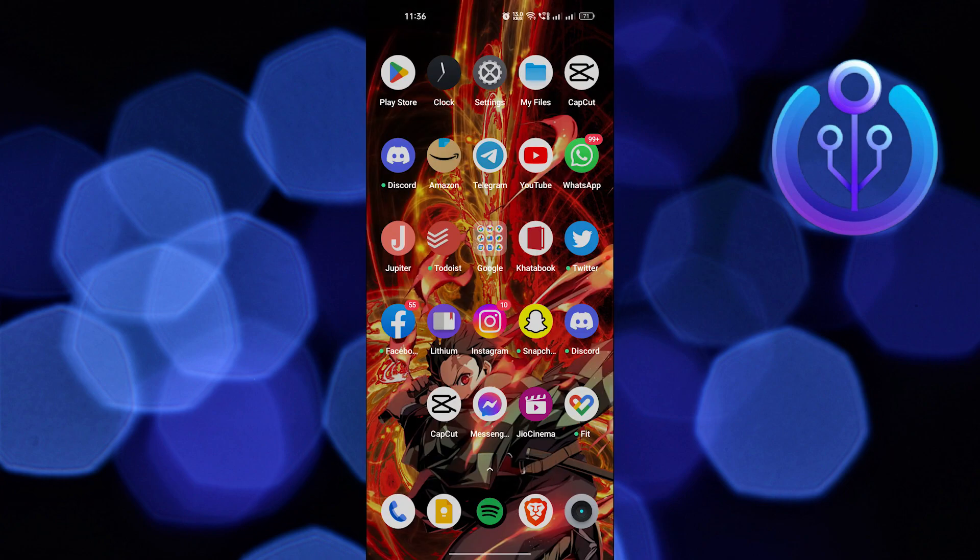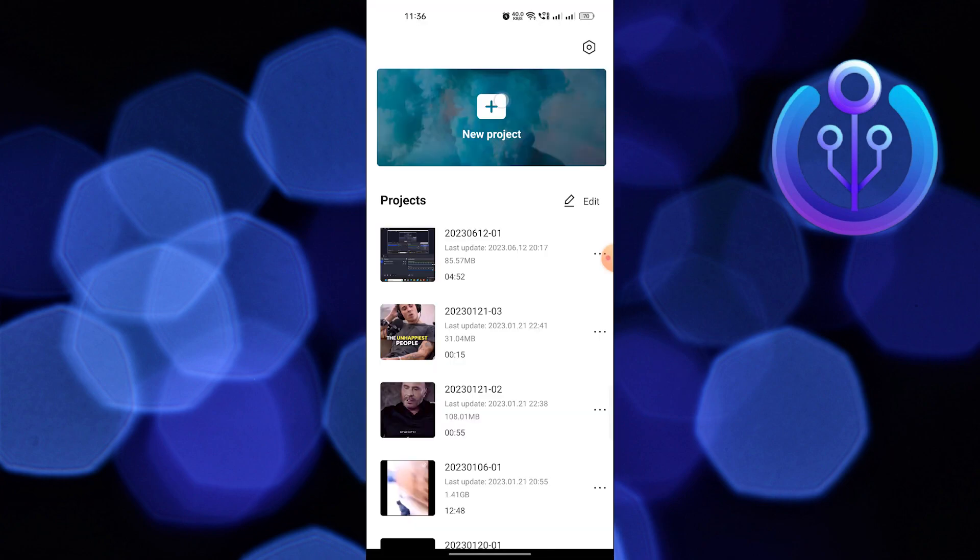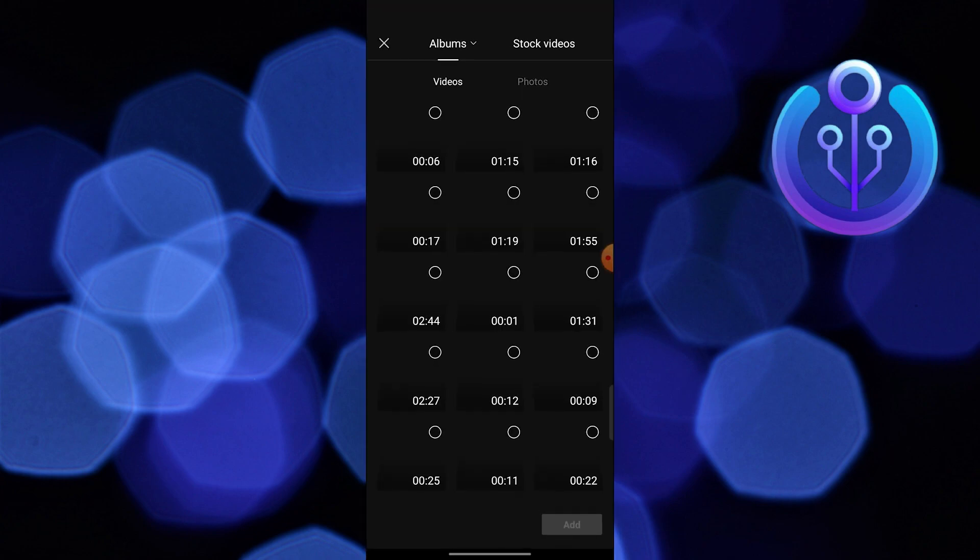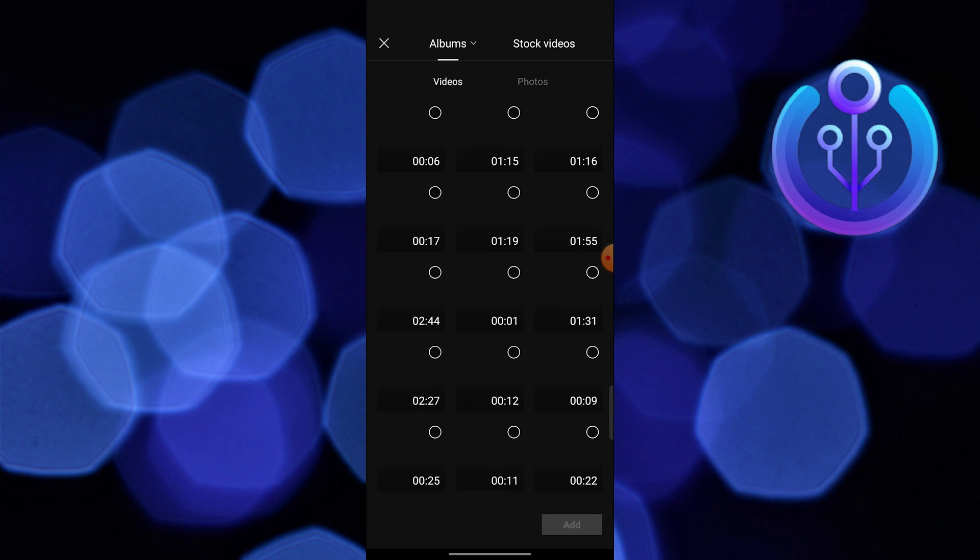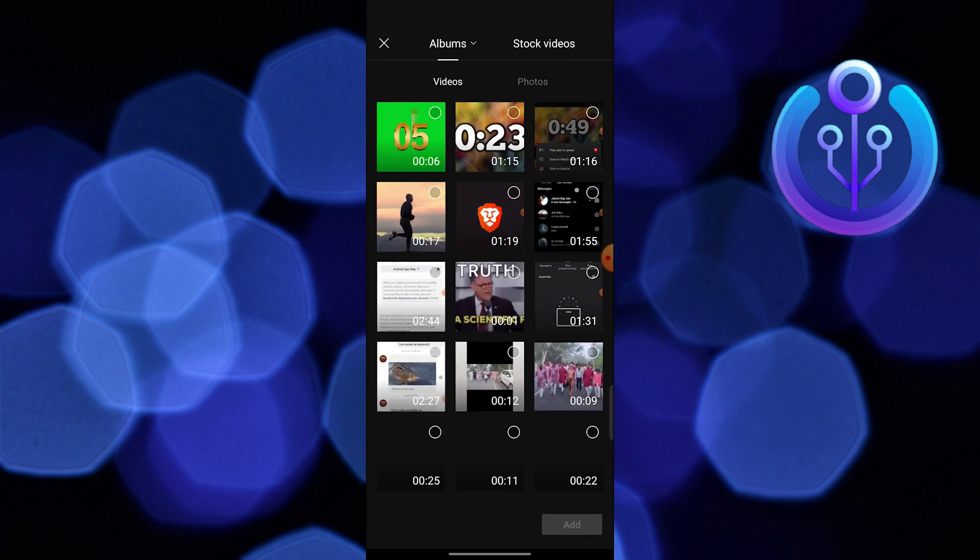Then open the CapCut app. Click on new project. Select any video.